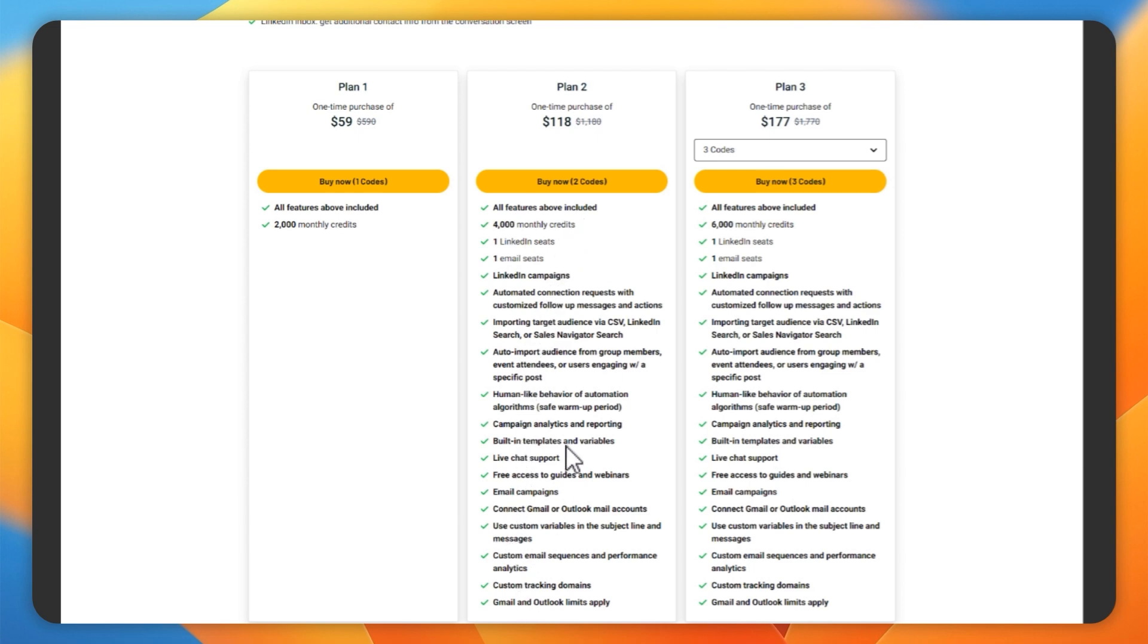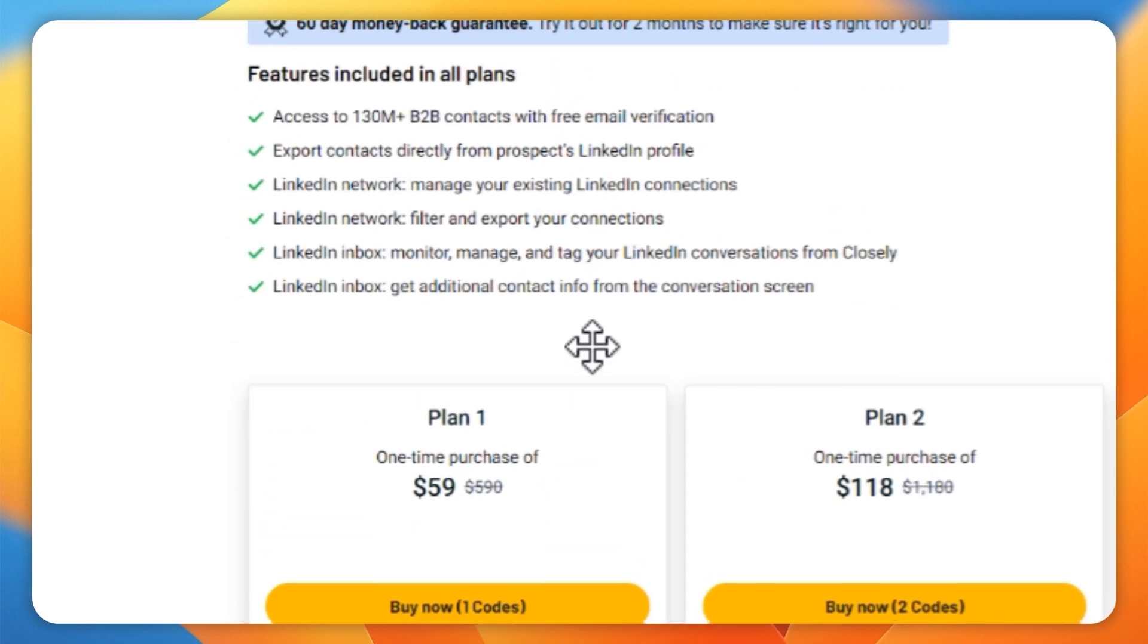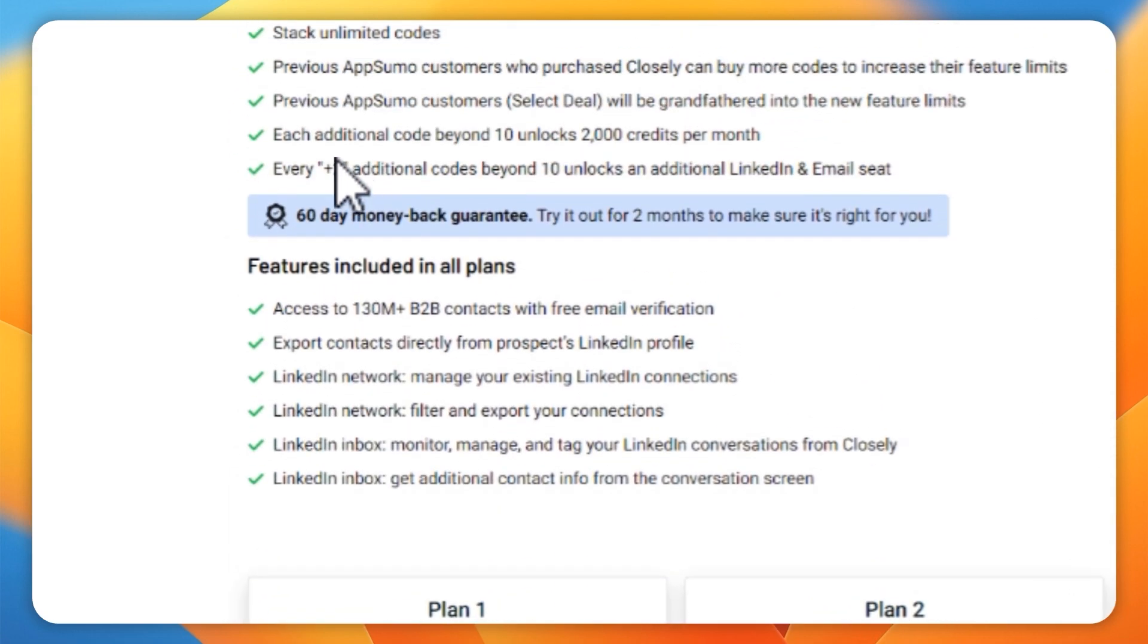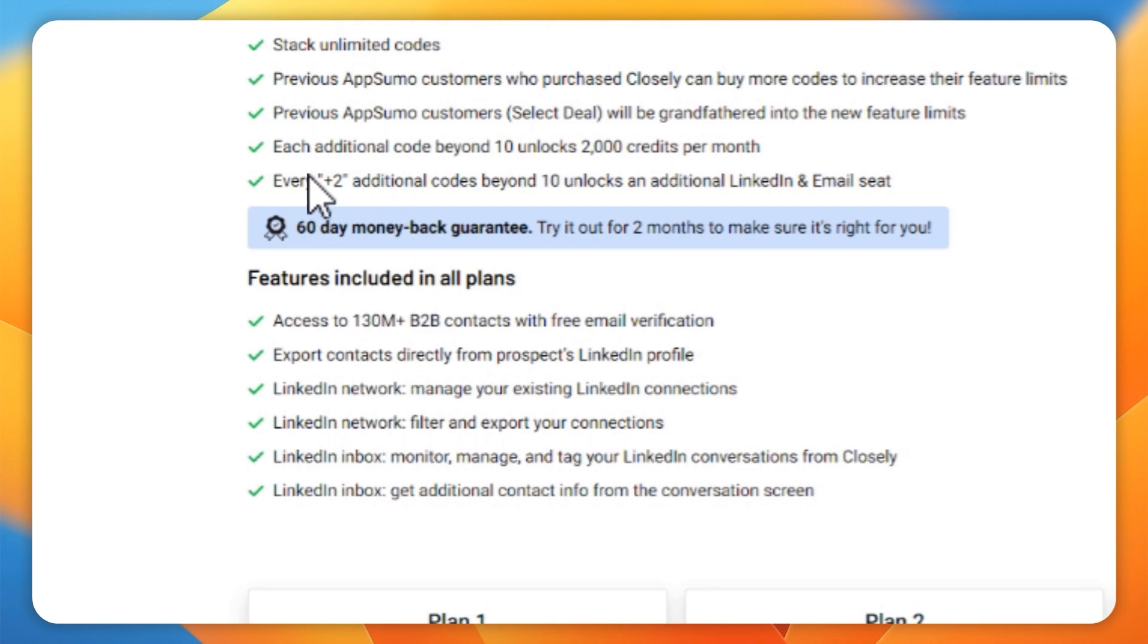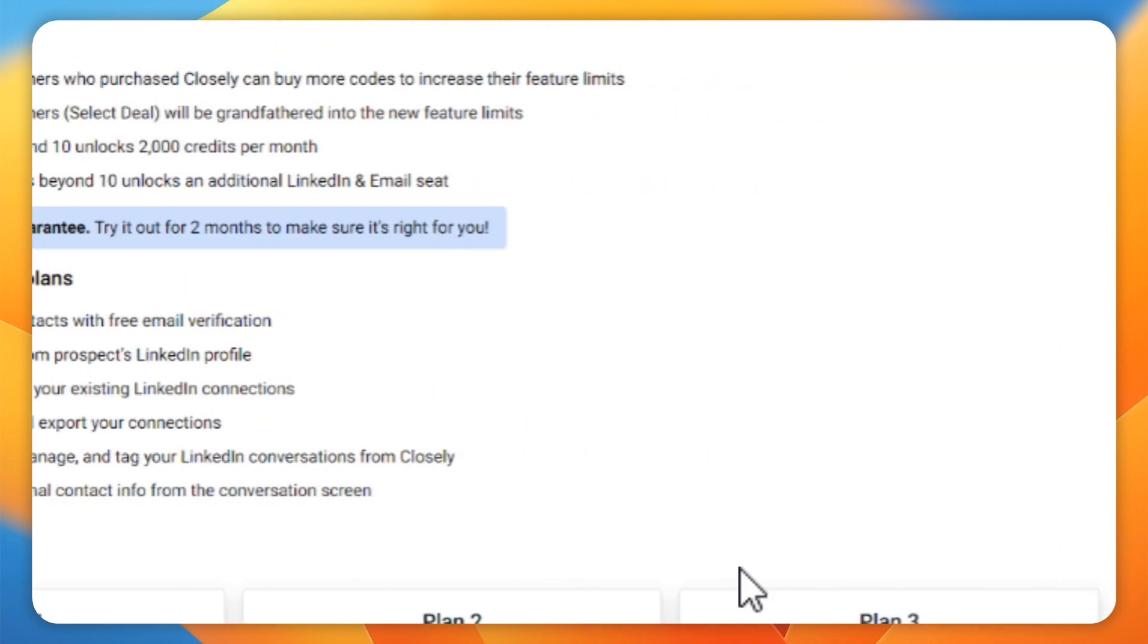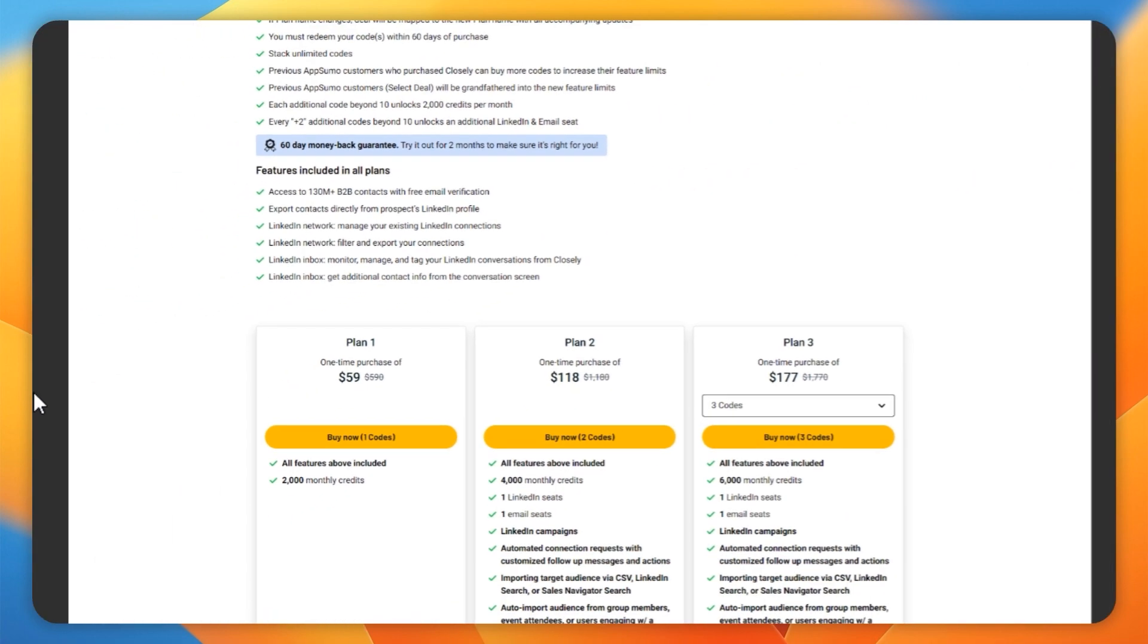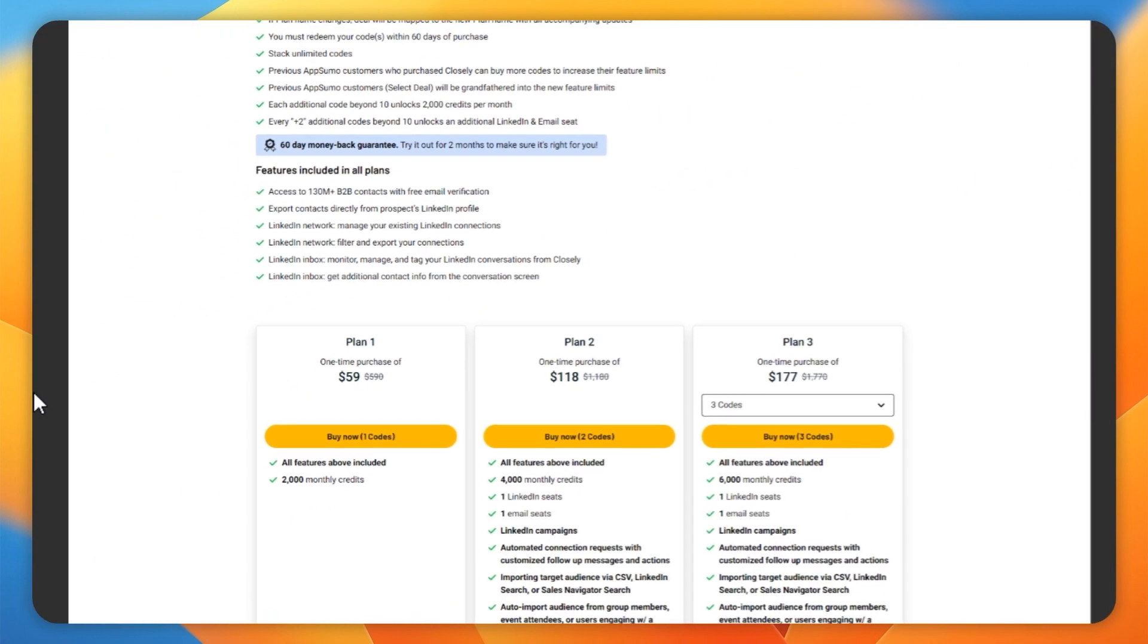You get a decent amount of credits. But at plan two and three and so on, you actually don't get any additional LinkedIn profiles. You actually have to have, I think it's 10 profiles to get an extra email seat and LinkedIn seat.